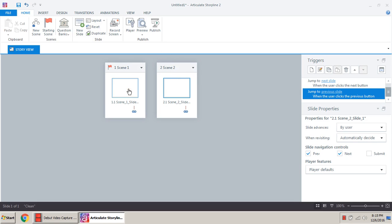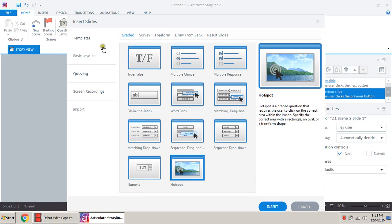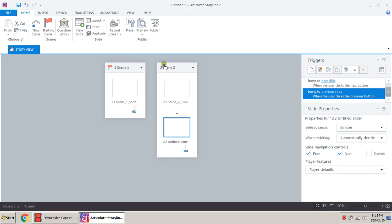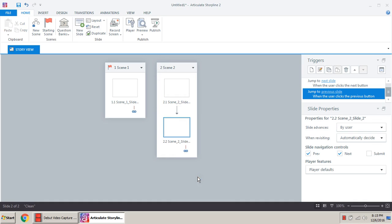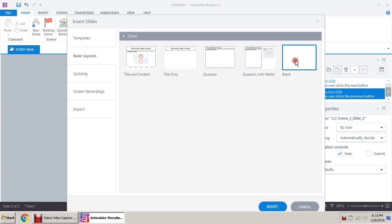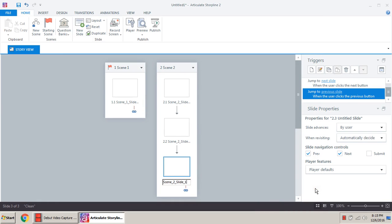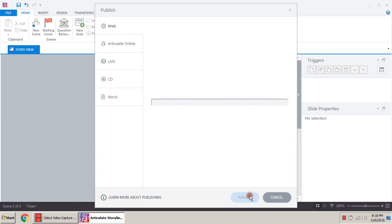Now we need more slides in scene two — scene one is good enough, we don't need to alter that. For the new slide, we need just the basic blank layout. Insert it. Rename it 'scene two slide two'. We need one more new slide — again the basic blank one. Rename it 'scene two slide three'.